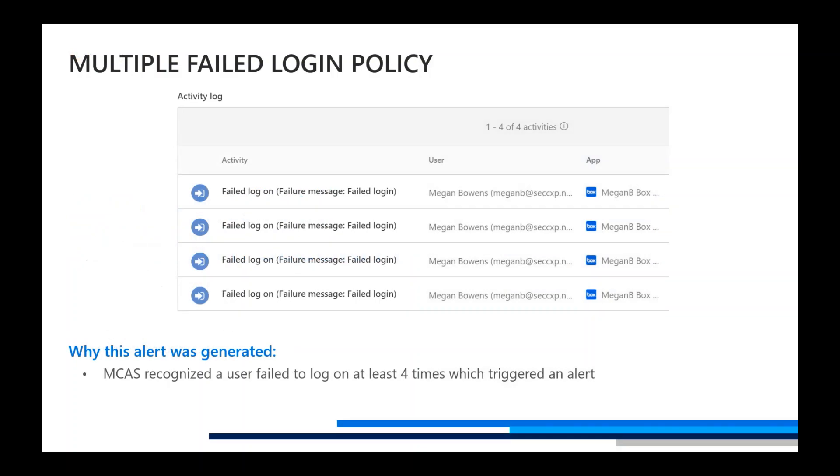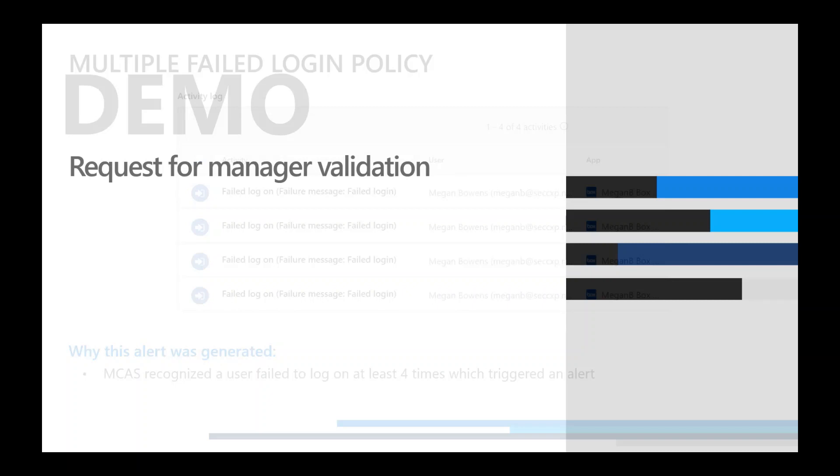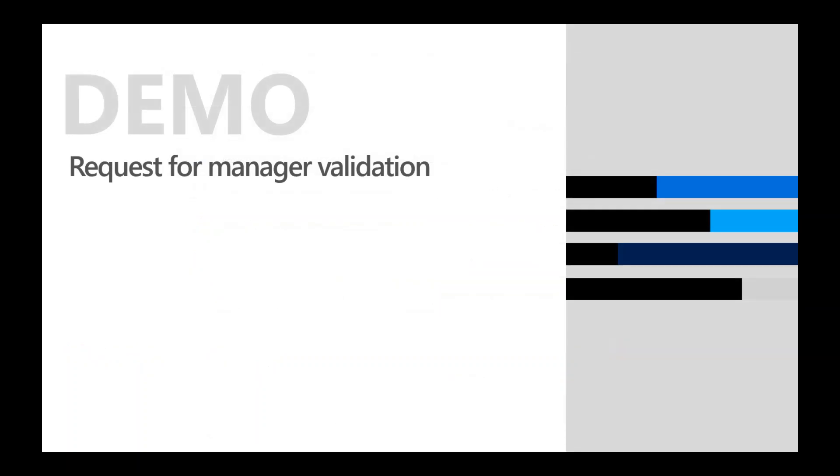Today, we're focusing on a specific policy which will be multiple failed logon attempts to an application. We'll send these alerts to a Power Automate flow which will request manager validation by allowing the manager to decide whether to dismiss the alert, launch investigation, or disable the user. This really takes the load off of your SOC teams. So let's get into a demo.